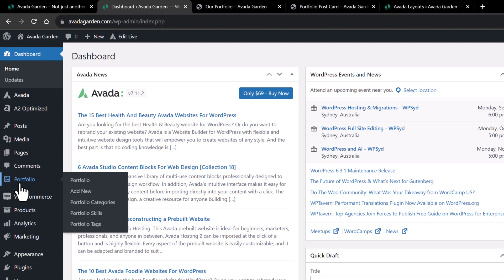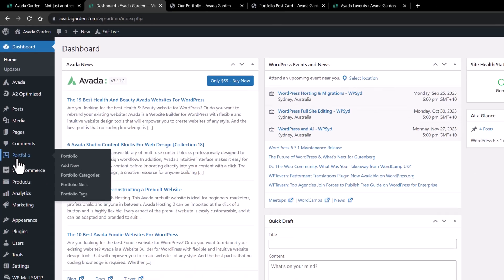There is portfolio, which will take us to a page with all the existing portfolio items. We can also add new portfolio items, as well as create portfolio categories, skills, and tags. This as well is similar to the blog custom post type, which also offers categories and tags as a way of filtering content.